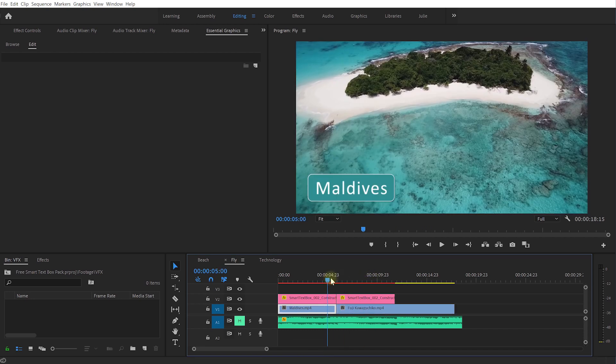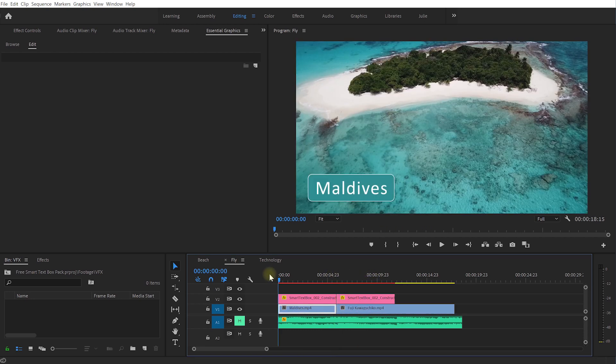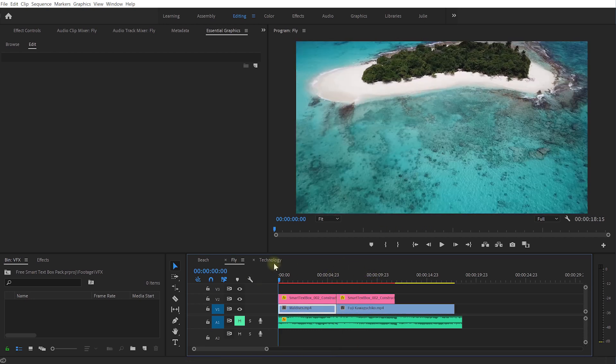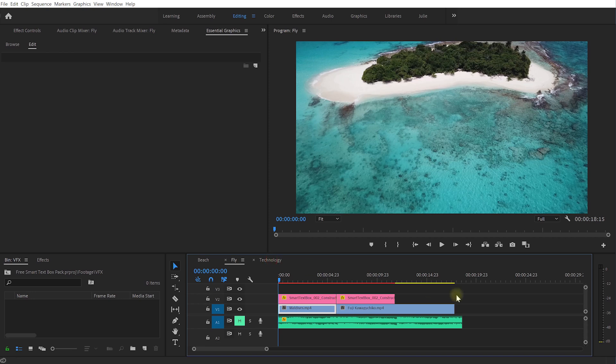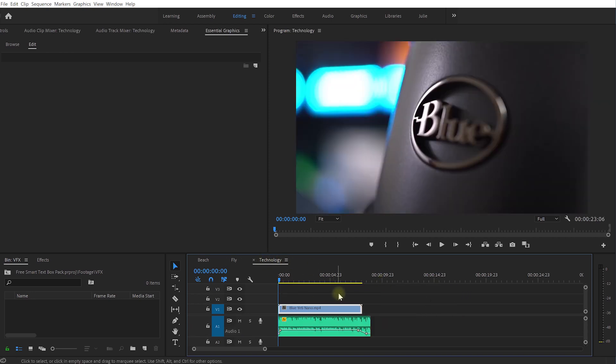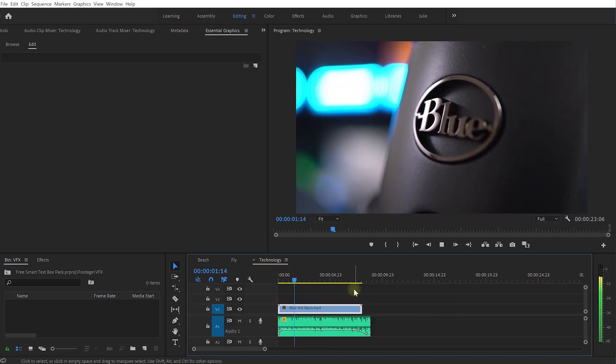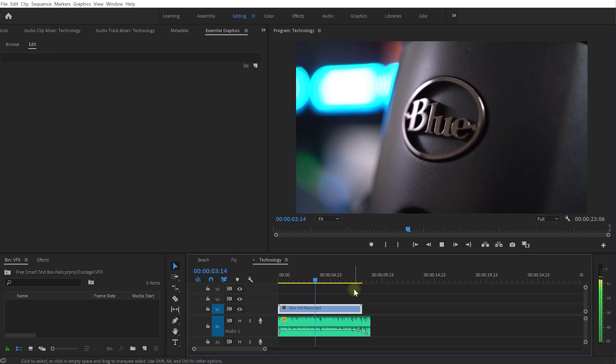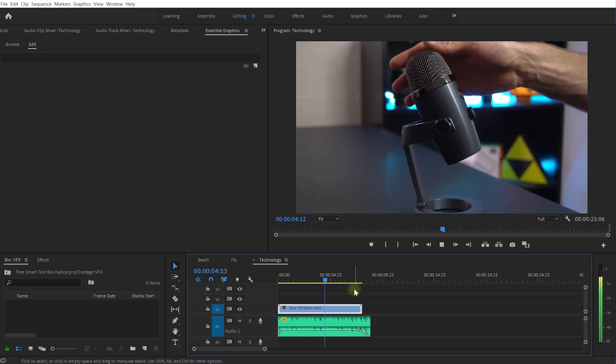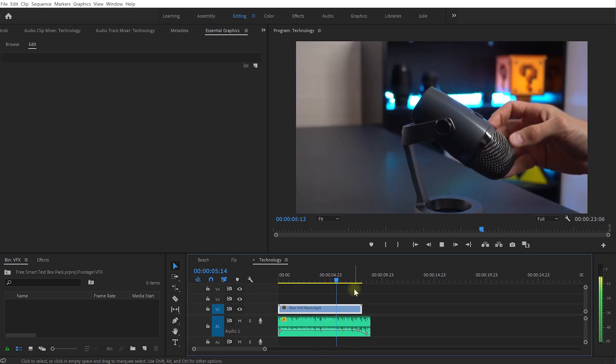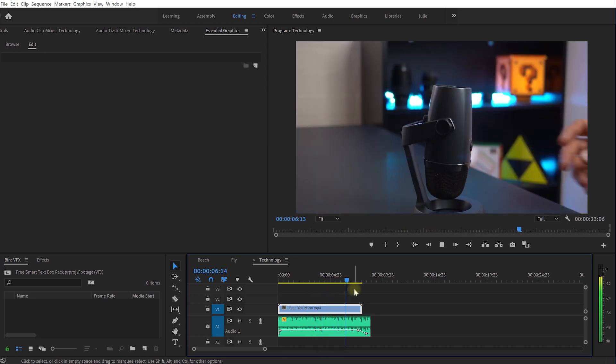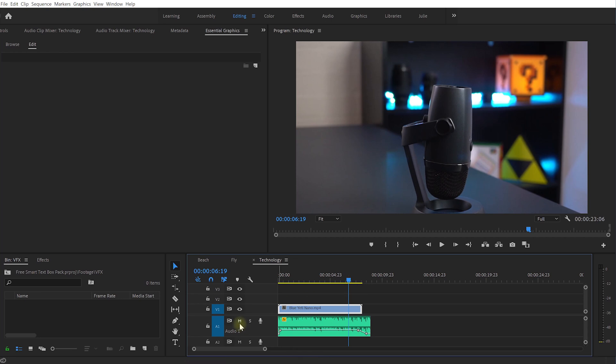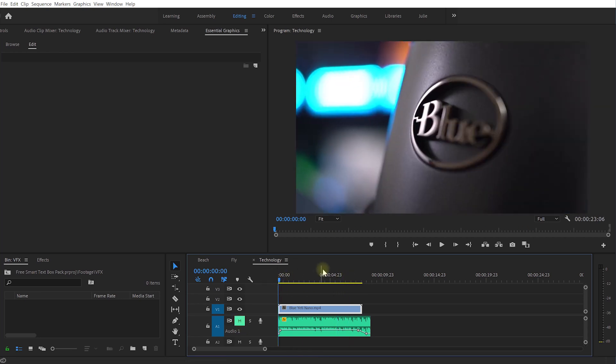Finally let's check out the last example which is a bit more tech based so let's jump in and play this back. Just some random b-roll.